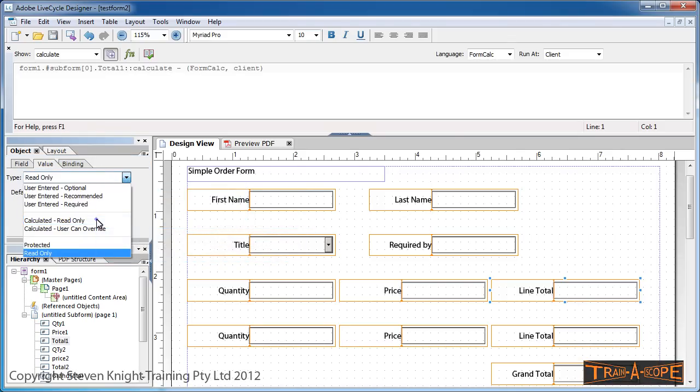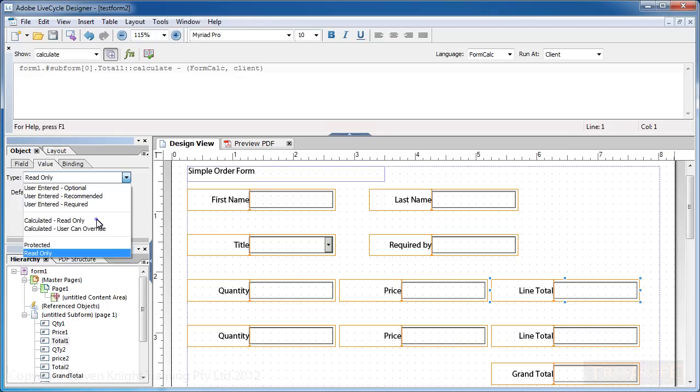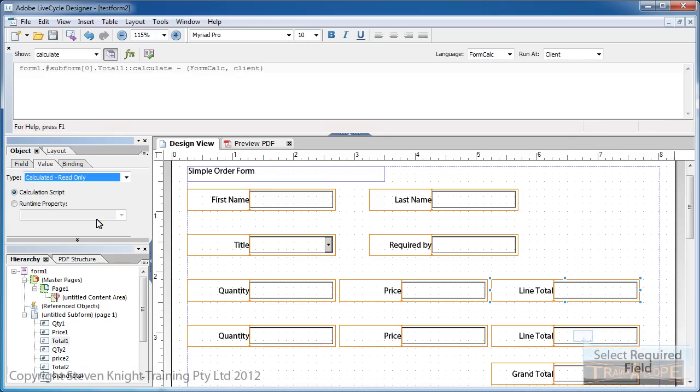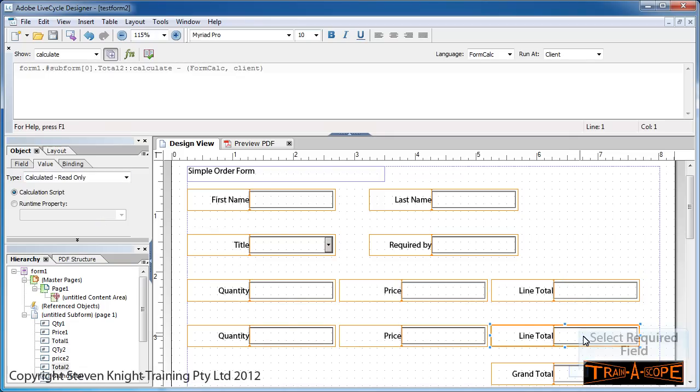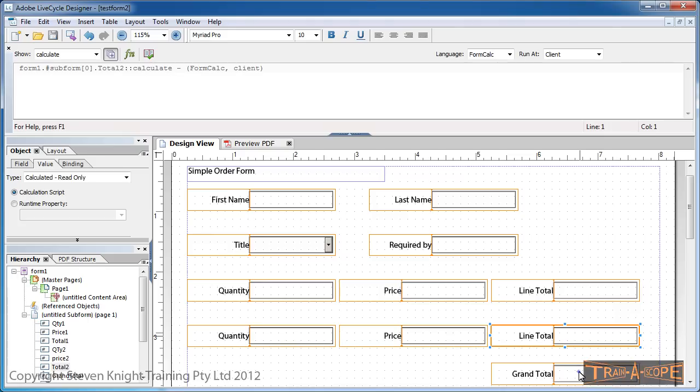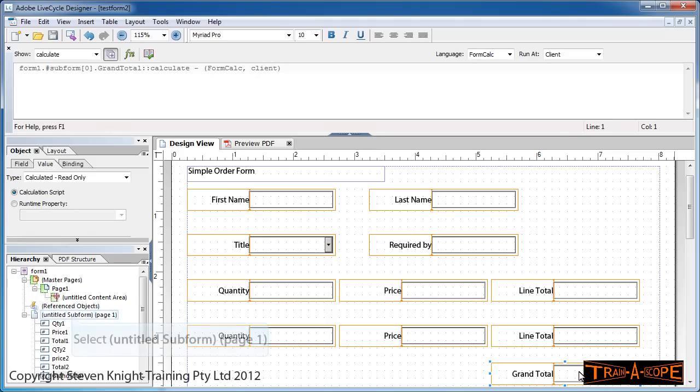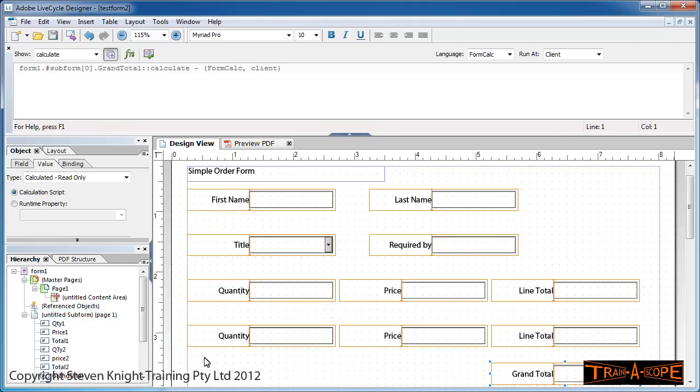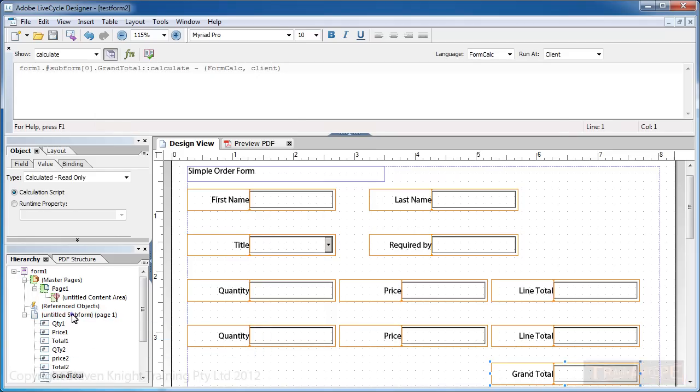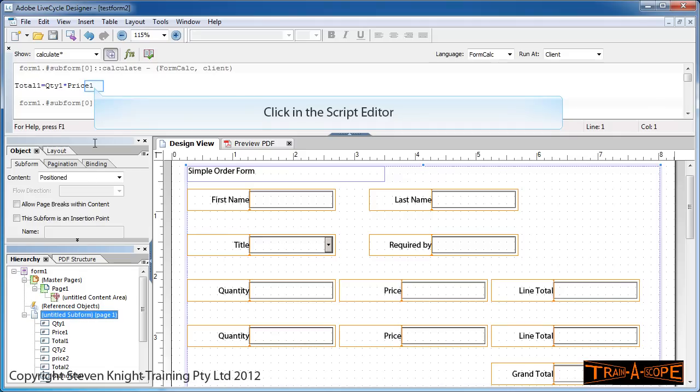If I go to the Value tab, you'll notice it's calculated read-only. Similarly, I've made my line total here calculated read-only, and my grand total is also calculated read-only. Let's do some more formulas.